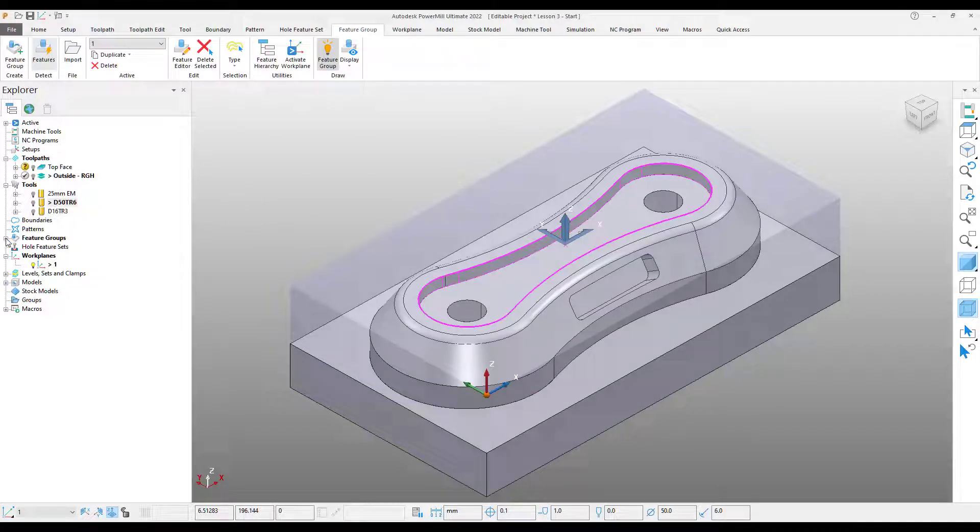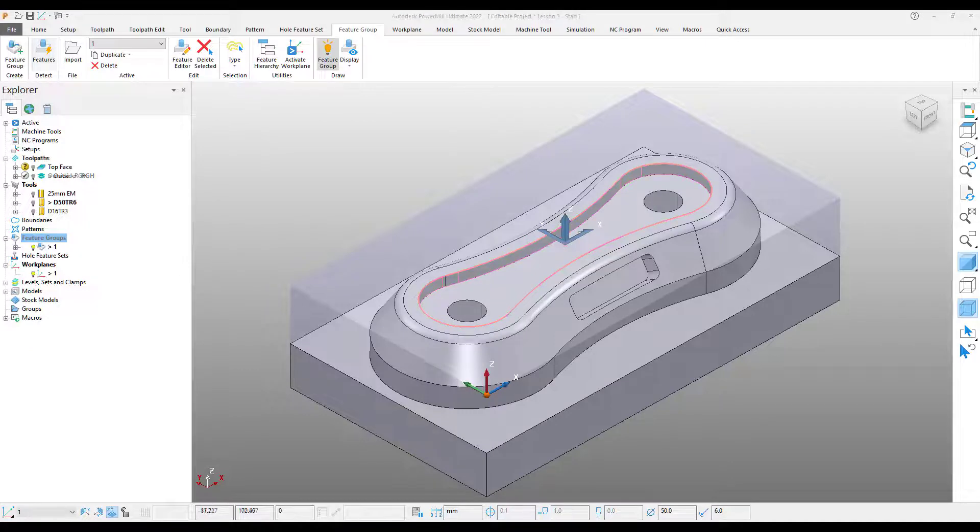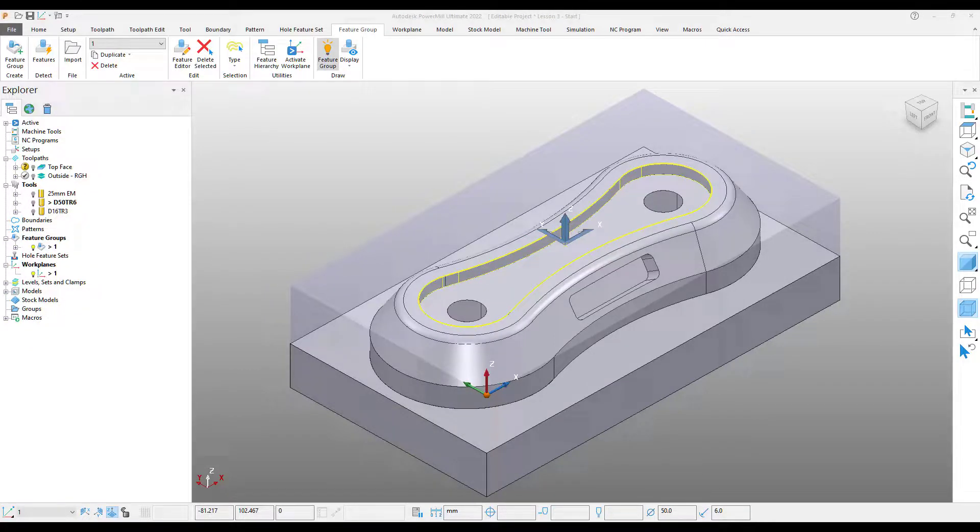Over on our Explorer, we can expand this out and we can see the different feature groups. At the moment, we only have the one. Now that we have a feature group created, we can use this to create a toolpath.